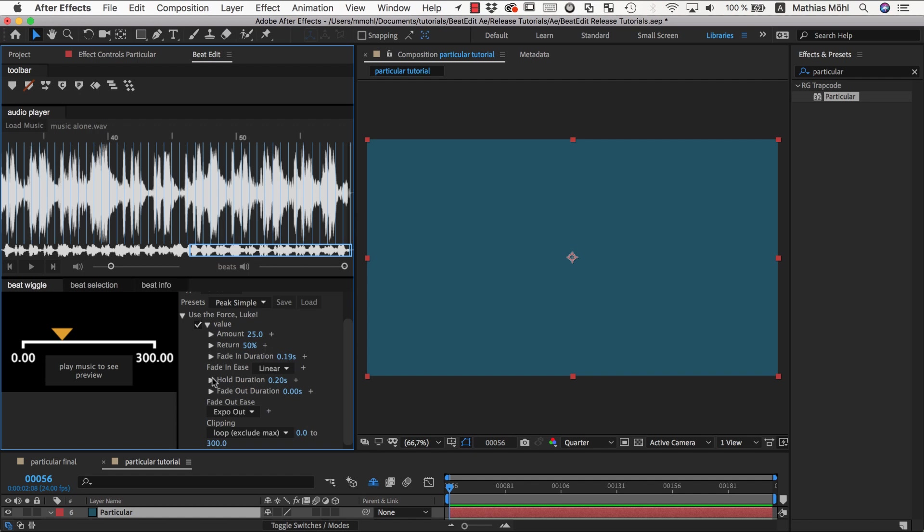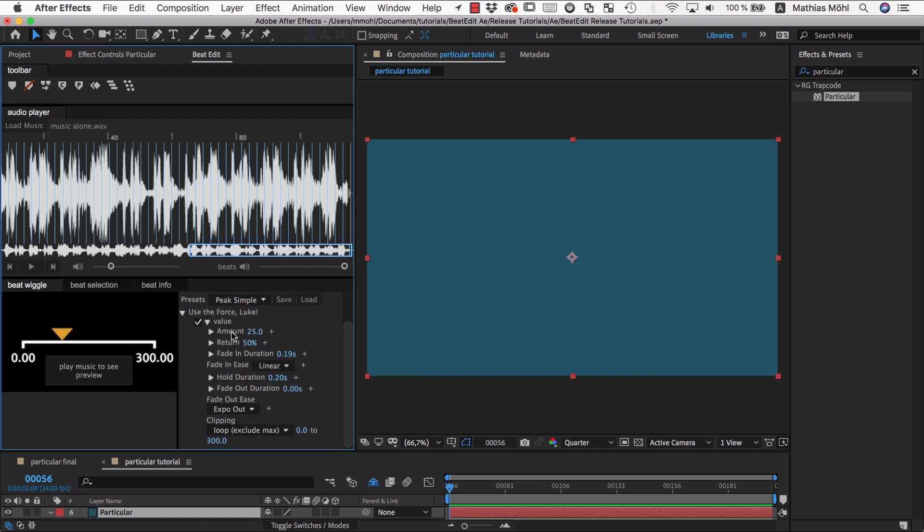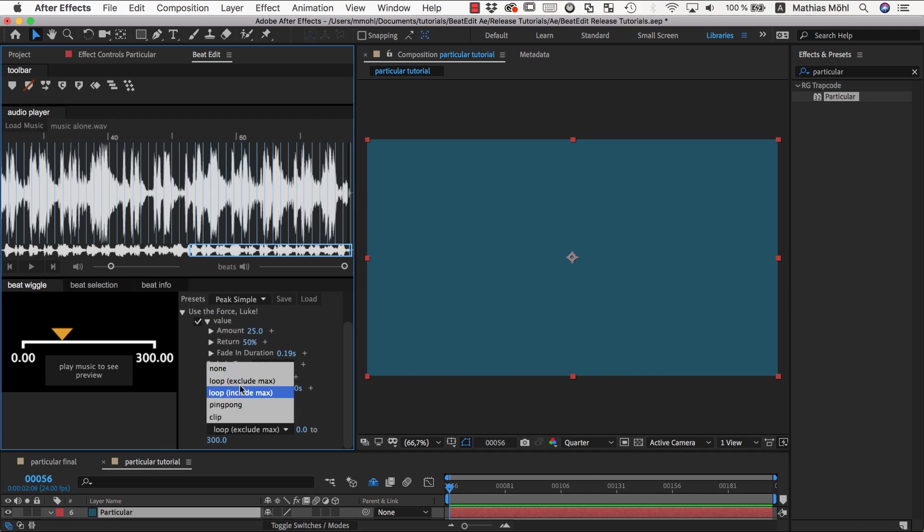So these are the basic parameters to understand: the amount, how much it travels at each peak, how much it should return again, how much time to travel into the peak, how much time to stay there, how much time to go back, easing for all of this, and the clipping where you have the loop option.